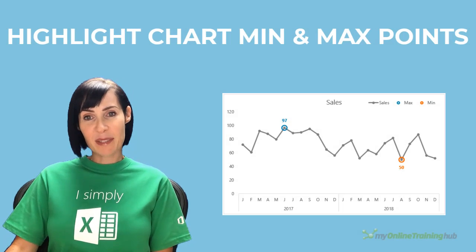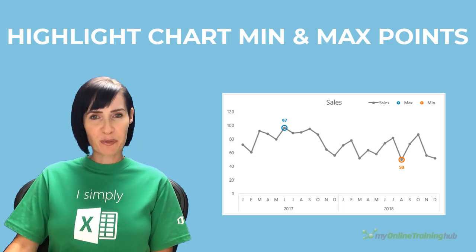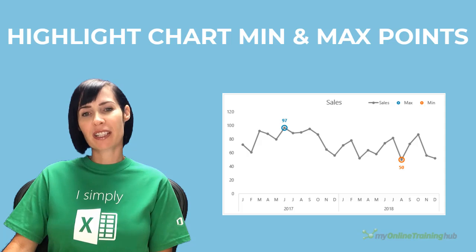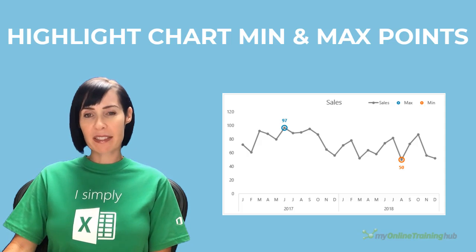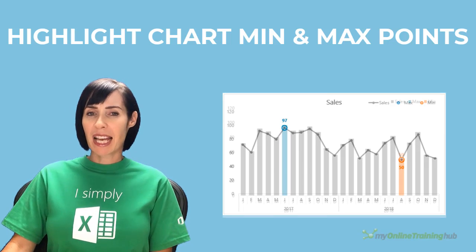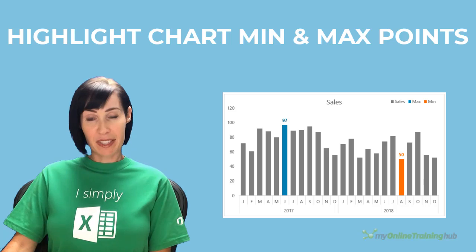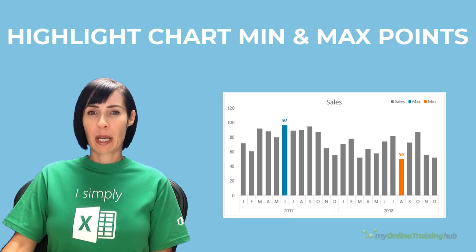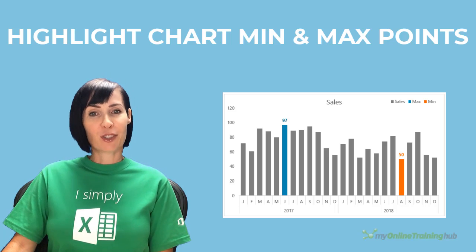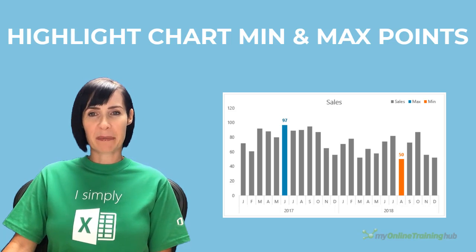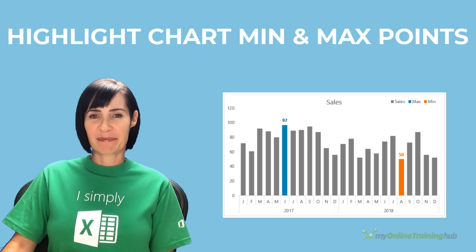Highlighting the minimum and maximum in a line chart can help focus your reader's attention. Now we can manually select points or columns and change the color, and that's fine for static charts. But if your chart gets updated, then you'll want to automate the process. Let me show you how.